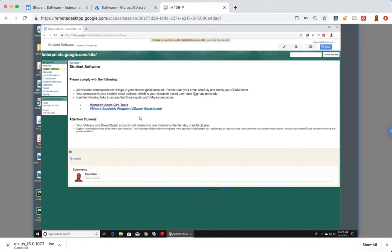Side note, if you are downloading VMware Workstation, just always get the latest version. That's free. It shouldn't cost you a penny. Today, I want to talk about the Azure Development Tools.